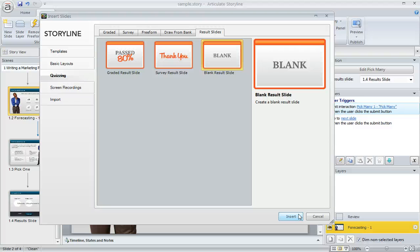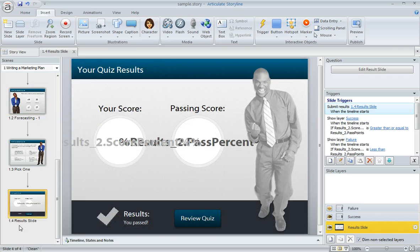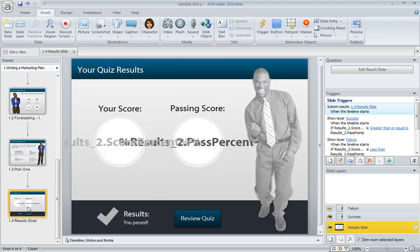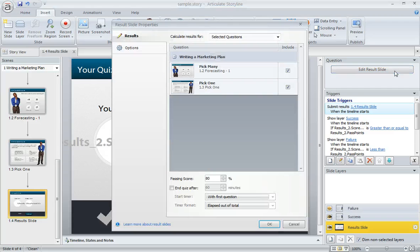And that's where you'll set up your timer. Now if your result slide is already in place, like mine is right here on slide 1.4, then to get to that properties window, you just go to your result slide and then right above your trigger panel, click this button that says Edit Result Slide, and the properties window will pop right up.